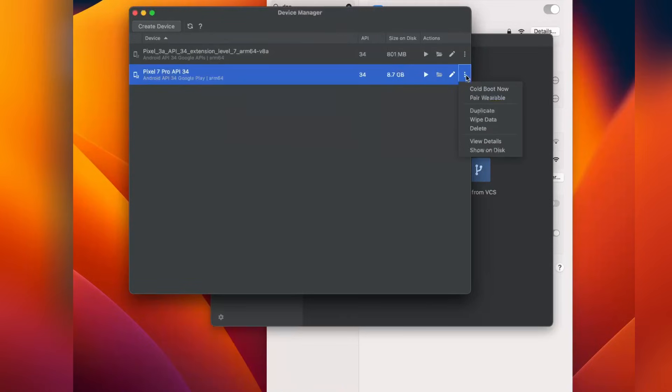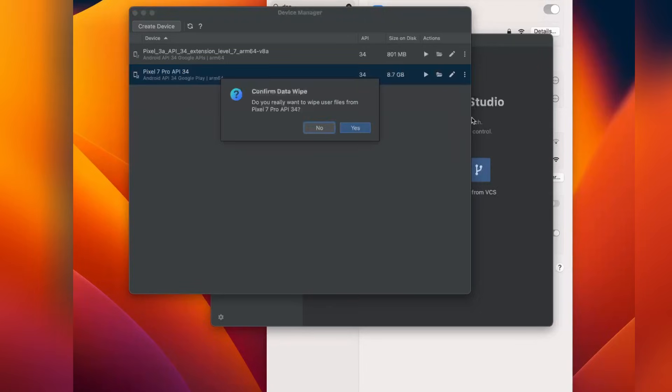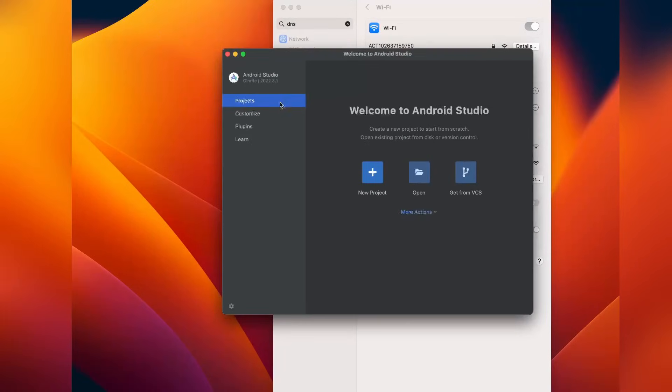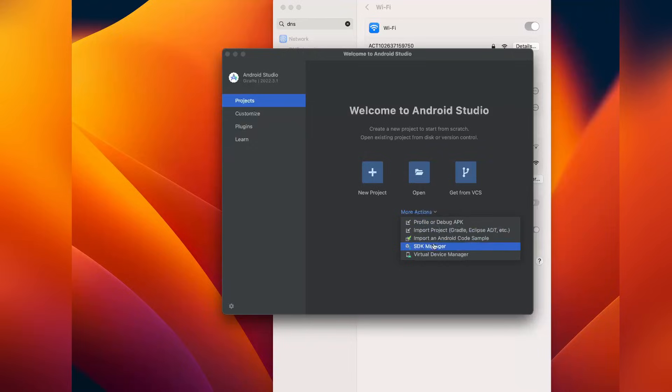Wipe the data. Click on yes. Now data is wiped. Now just launch the device.